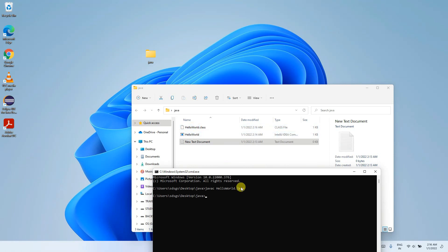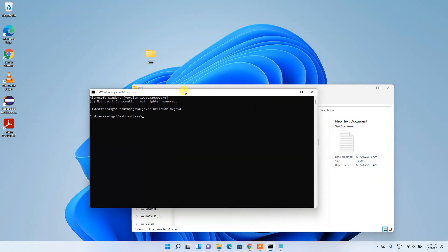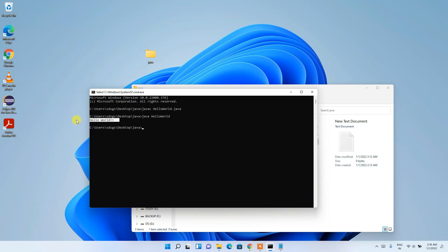Going back to the folder, you can see that a HelloWorld.class file has been generated. Now type 'java HelloWorld' in the command prompt and press Enter. 'Hello World' is printed in the console.